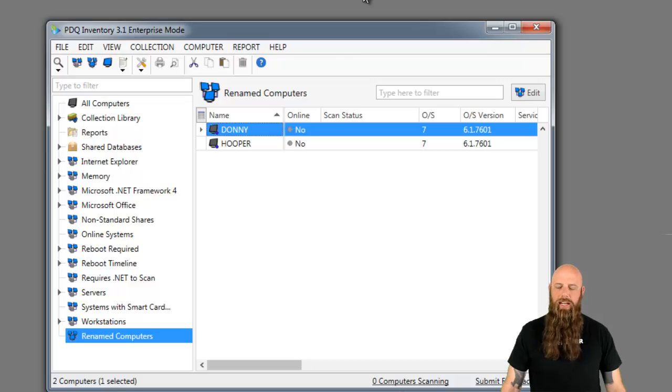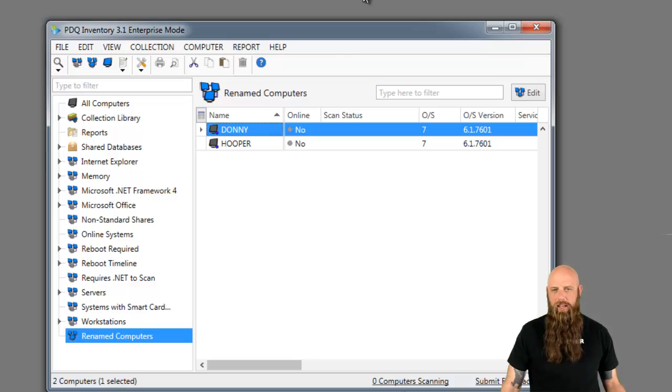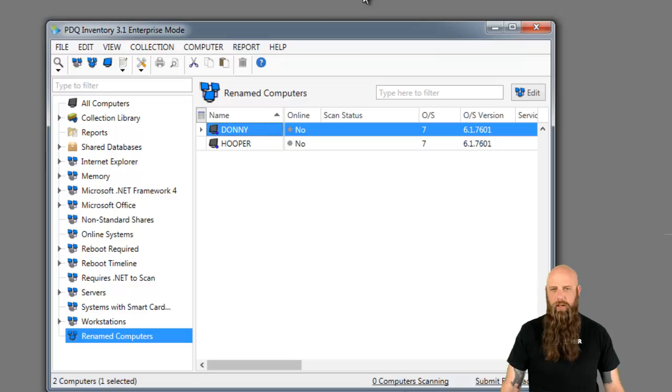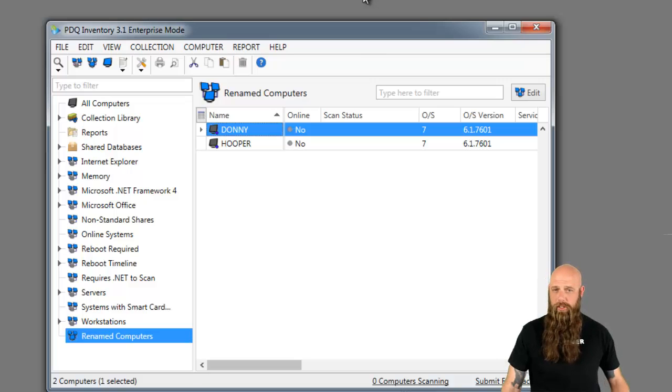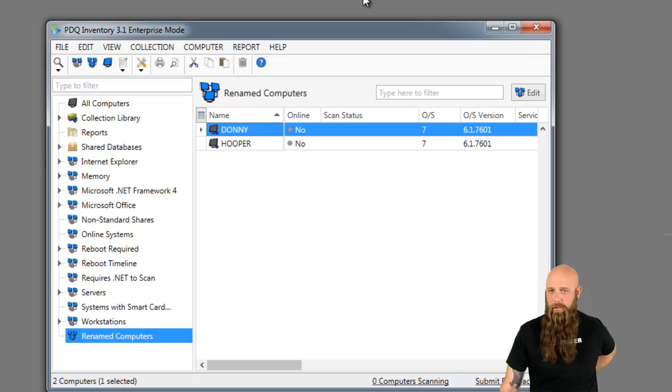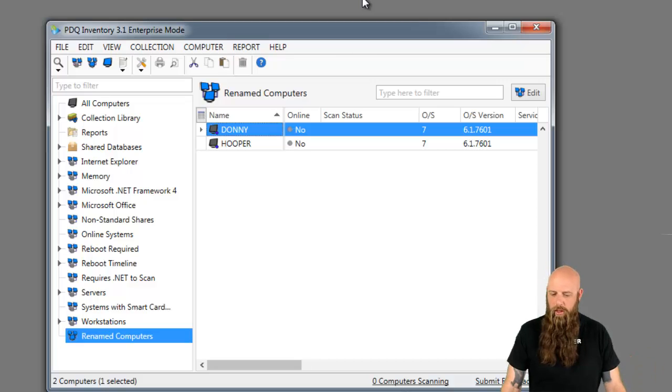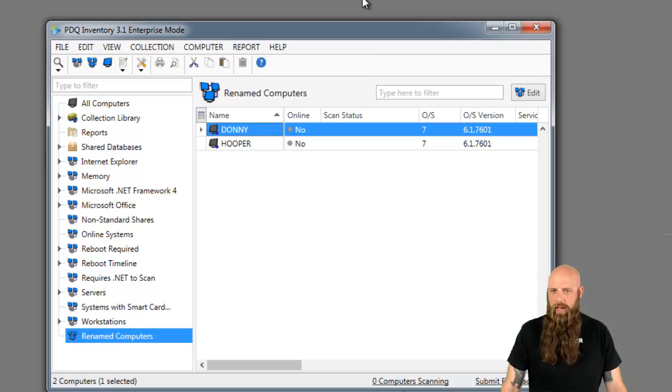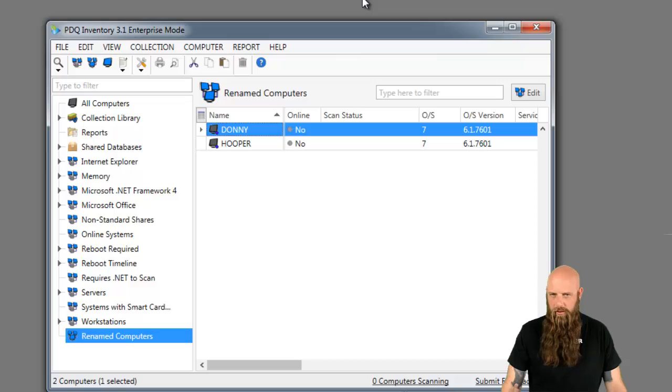Hey everybody, I'm Shane from Admin Arsenal. We've all had environments where computer names get changed. Someone changes their name or for whatever reason the computer gets reassigned, gets a new name. I'm going to show you how to handle that within PDQ Inventory. There's two ways.